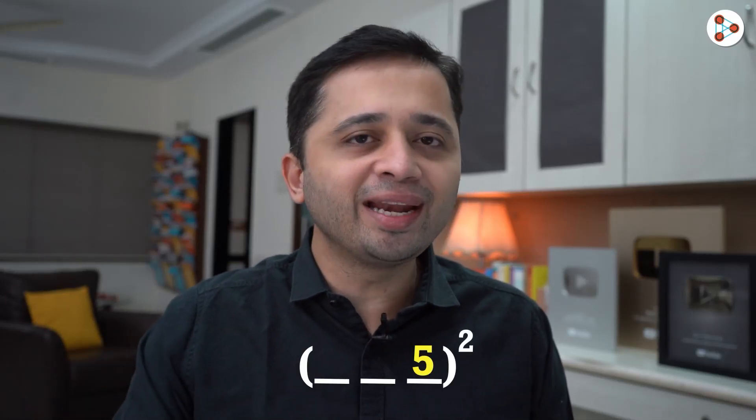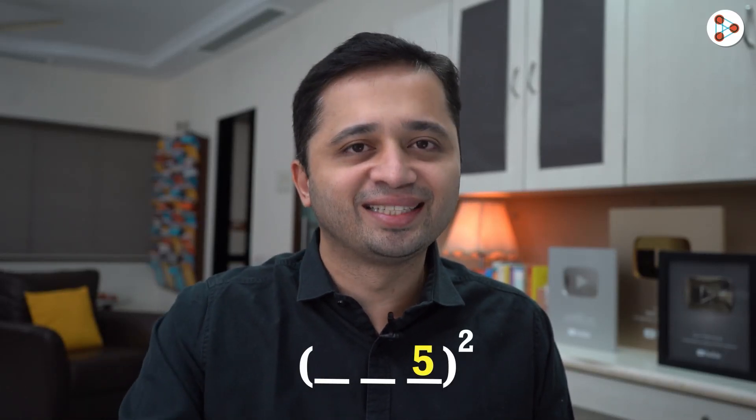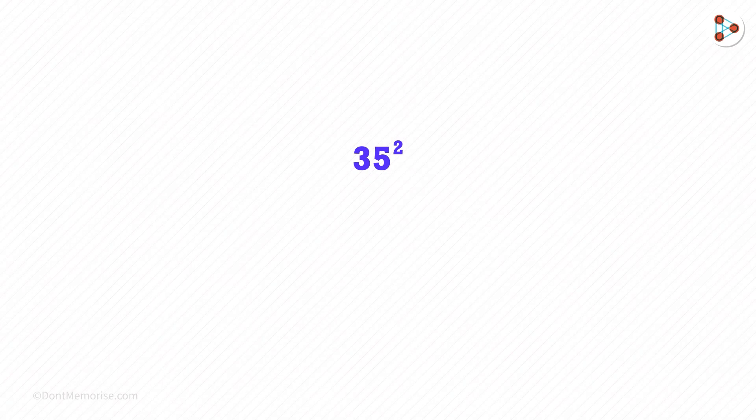How can we quickly square any number ending with 5? Let's see. 35 squared. You need to divide the answer into two parts.